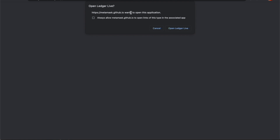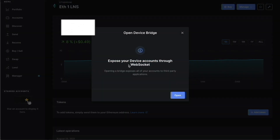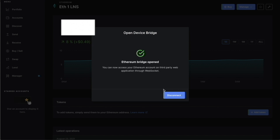It's now asking us to open Ledger Live — in other words, open the bridge. Click 'Open Ledger Live' and it's going to ask us to expose our Ledger Nano through WebSocket so we can bridge our Ethereum account to third-party apps such as MetaMask. Click Open. Now the Ethereum bridge is opened and we can access our Ethereum account on third-party apps like MetaMask.